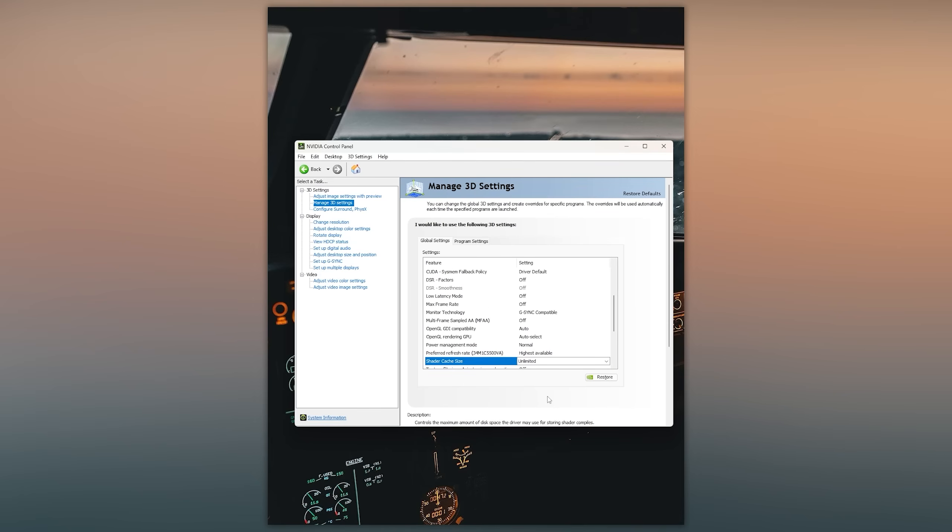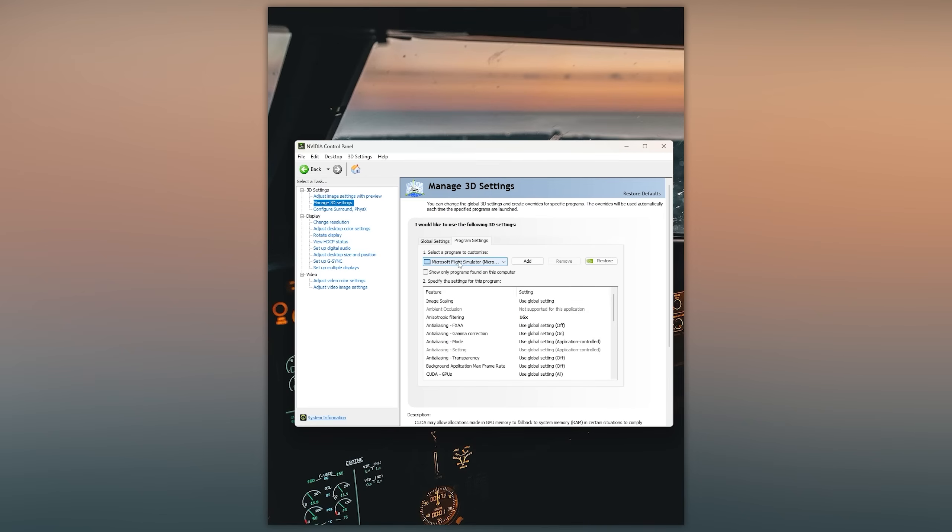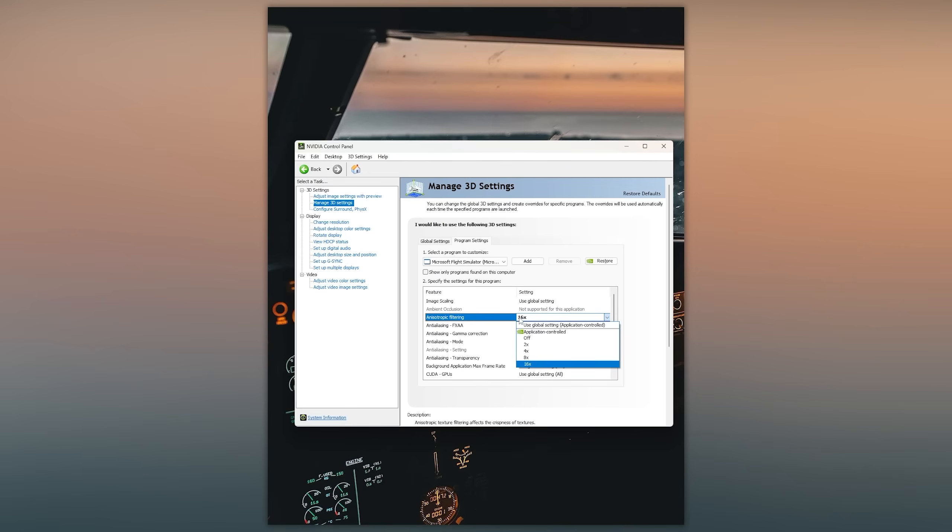Once you've done that, let's head over to program settings and find Microsoft Flight Simulator in the drop-down menu here. Anisotropic filtering will be the first option we will change, so make sure to set this to 16 times and then switch it off entirely in MSFS.